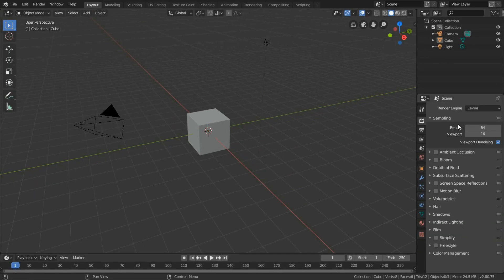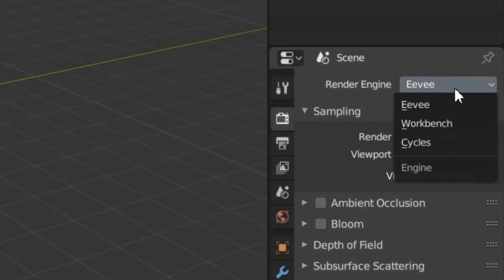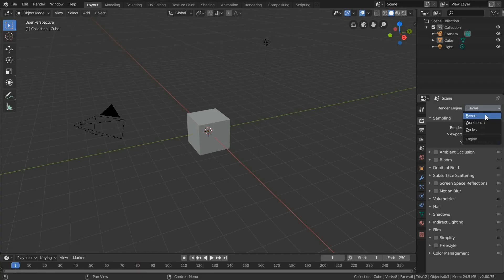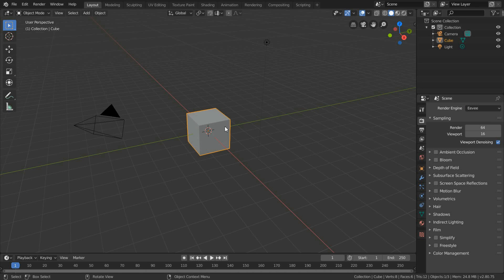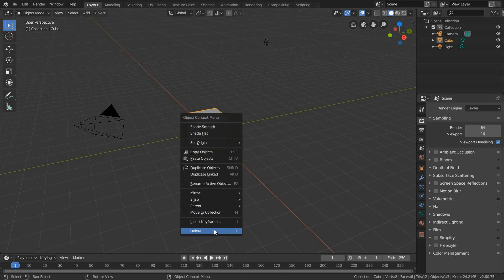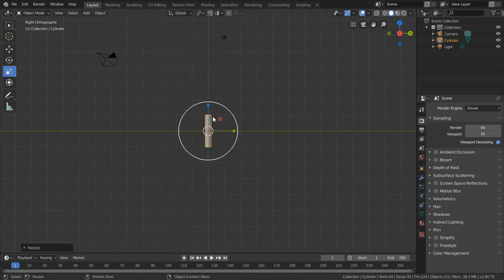For this quick tutorial, we will be using Blender's EV real-time render, not Cycles for now. First, let's delete the default cube and start designing our 3D model.